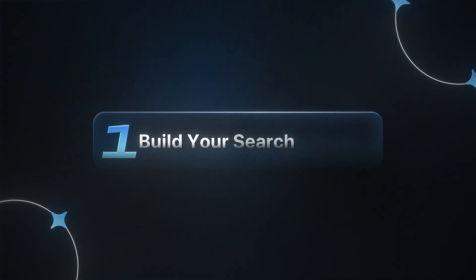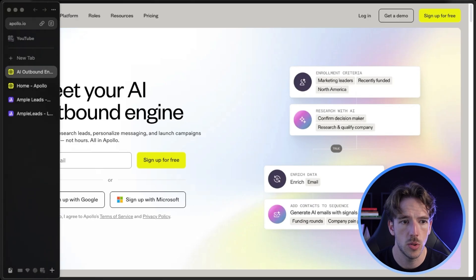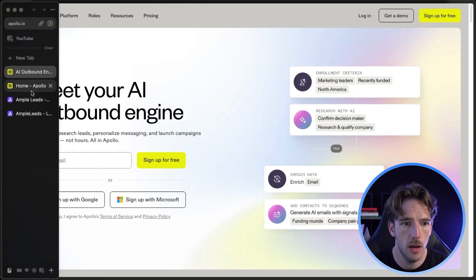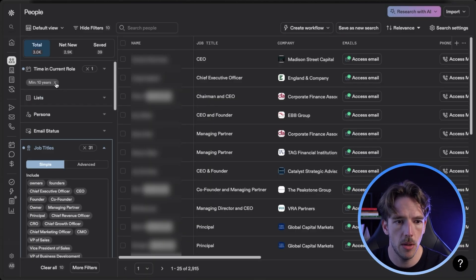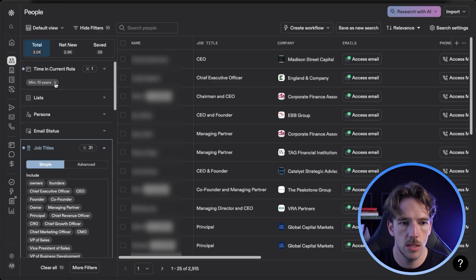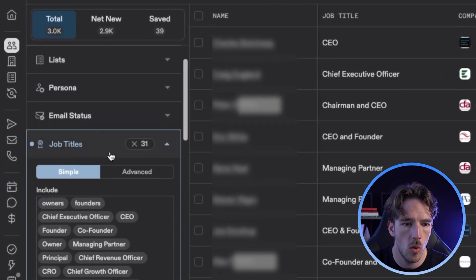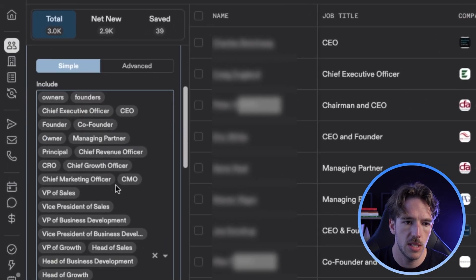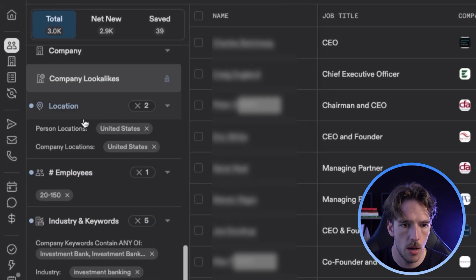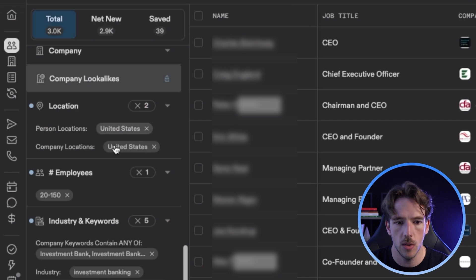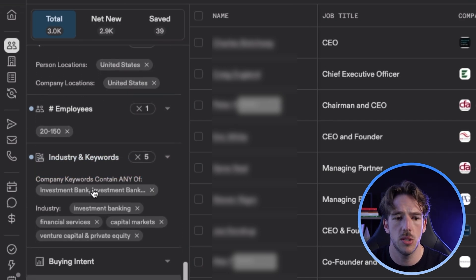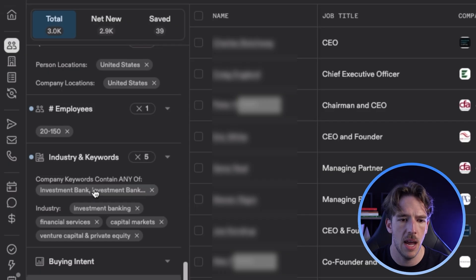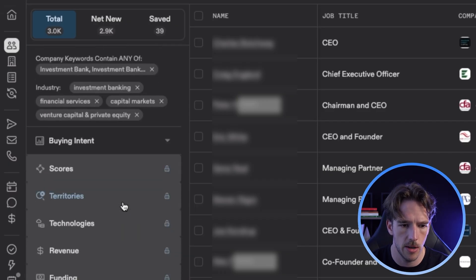The first step is building your search in Apollo. Go to Apollo.io and set your search criteria. For this one, I built out a list with minimum 10 years in role, a bunch of decision maker job titles, some US location-based focuses, 2,250 employees, and then keywords related to investment banks, financial services, capital markets, et cetera.